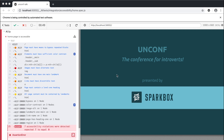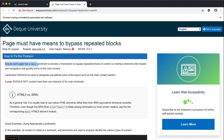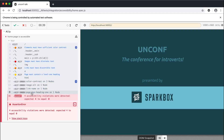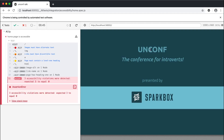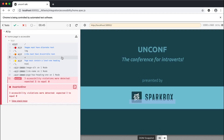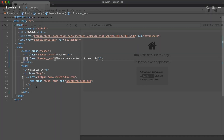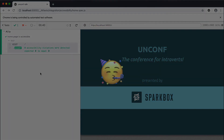Before we go, I can't just leave all these accessibility errors on the page, so let's go through and fix them. If we go back over and run the test, everything should pass. Yay!